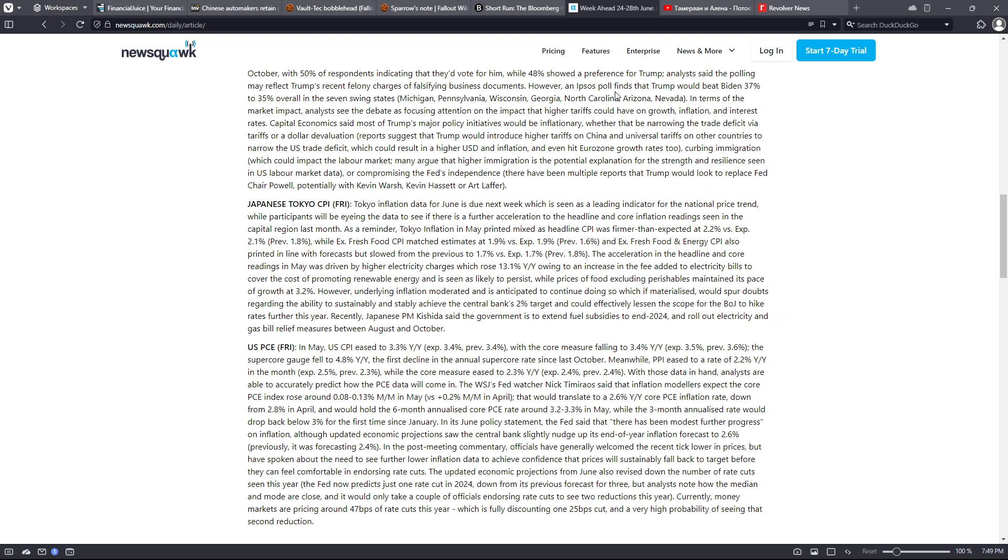Reports suggest that Trump would introduce higher tariffs on China and universal tariffs on other countries to narrow the US trade deficit, which could result in a higher USD and inflation and even hit eurozone growth rates too. Curbing immigration, which would impact the labor market - many argue that higher immigration is the potential explanation for the strength and resilience seen in US labor market data, or compromising the Fed's independence.